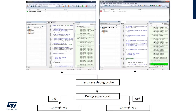This is how debugging with two cores on STM32CubeIDE will look like. You can see the access ports AP0 and AP3 connect to the M7 and M4 cores respectively through the debug access port, which connects to the hardware debug probe connected to your computer running STM32CubeIDE with Windows for each processor.